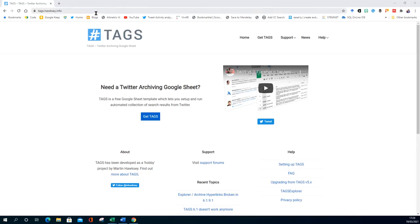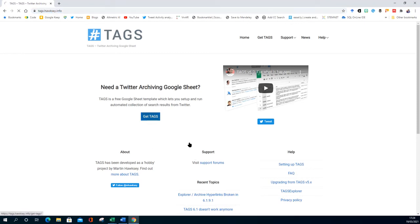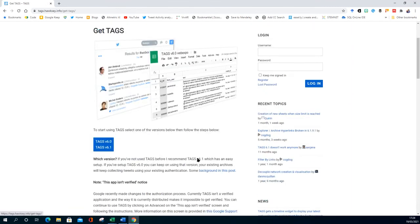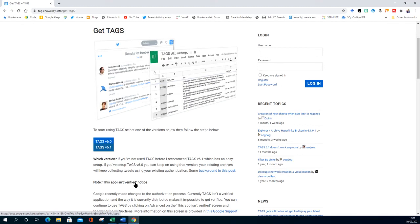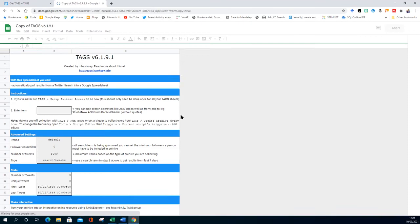We're going to play with tags, tags.hawksy.info. This is our cool little tool for looking at Twitter data for a particular hashtag and seeing what comes up. I'm going to choose version 6.1, make a copy. It's going to create a Google sheet.